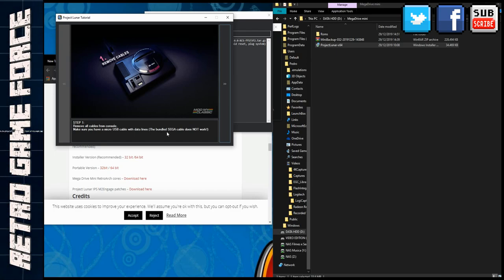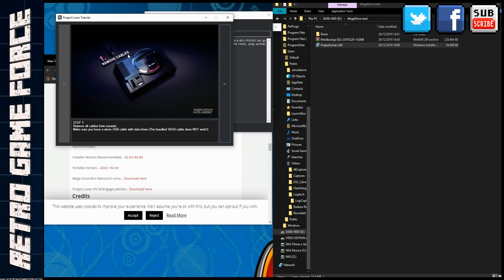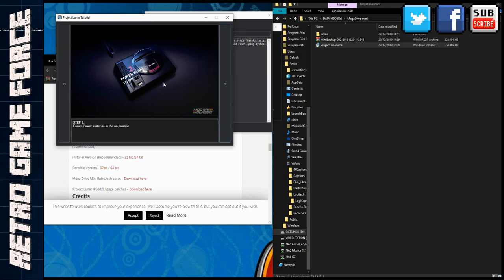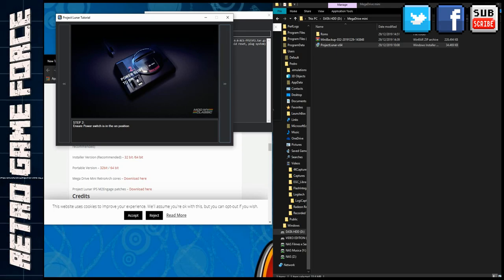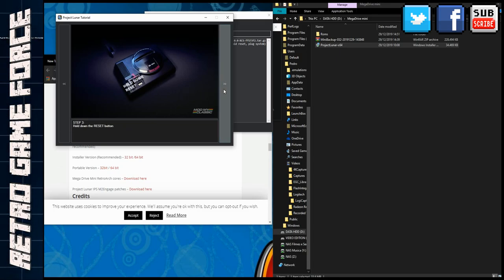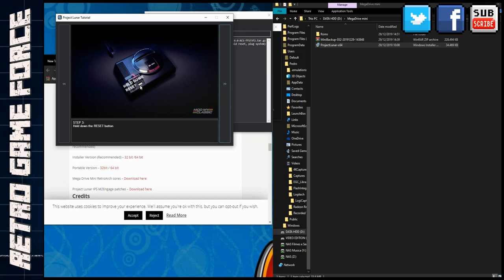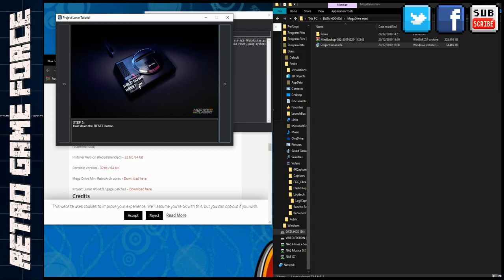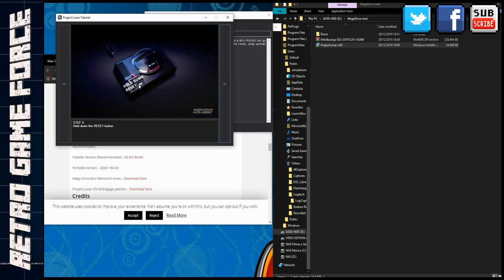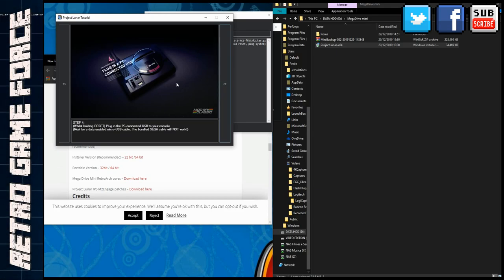Remove all the cables first. Then you need to make sure that the power slide is on even if there's no cable attached to it. Then you need to hold down the reset button so you can start the device in the mode that allows you to install this software. Then you connect and plug in the USB.